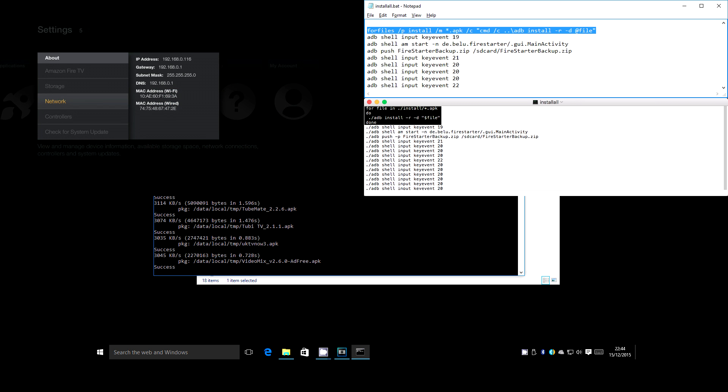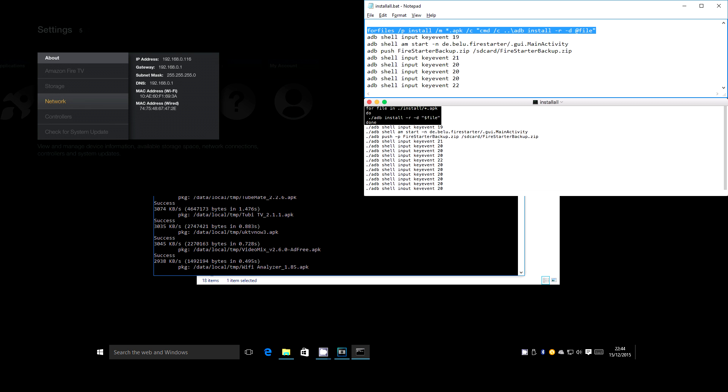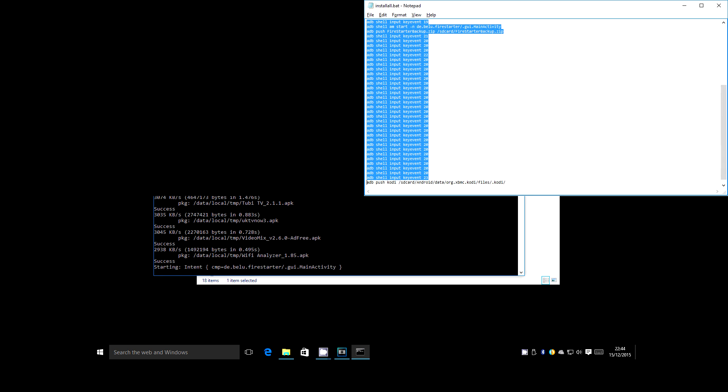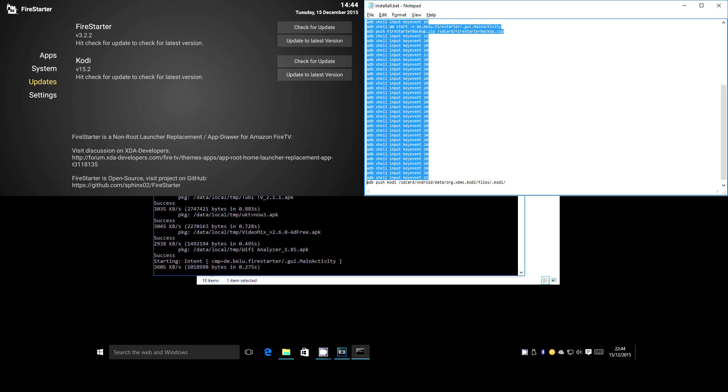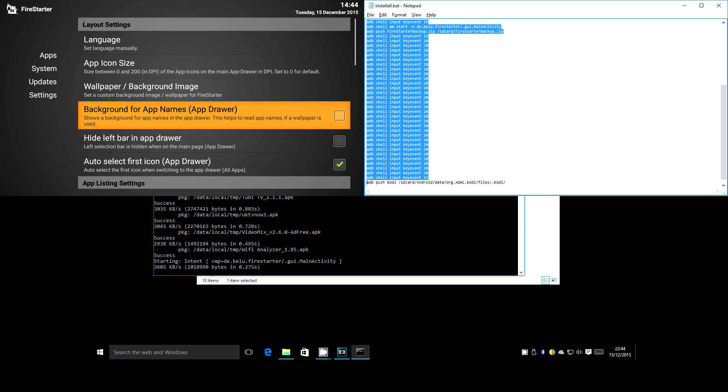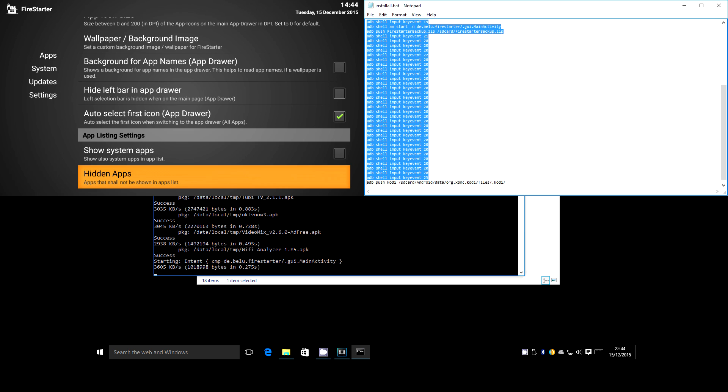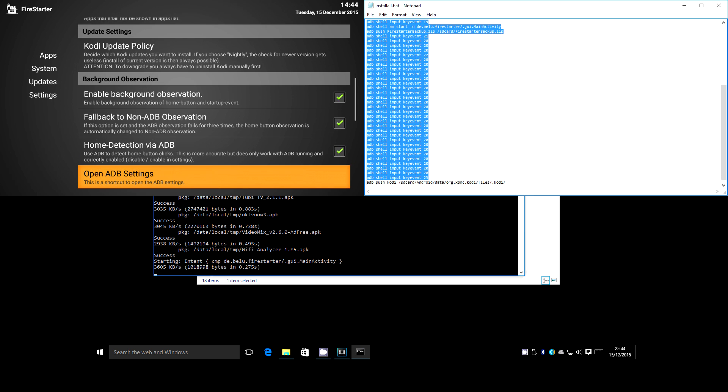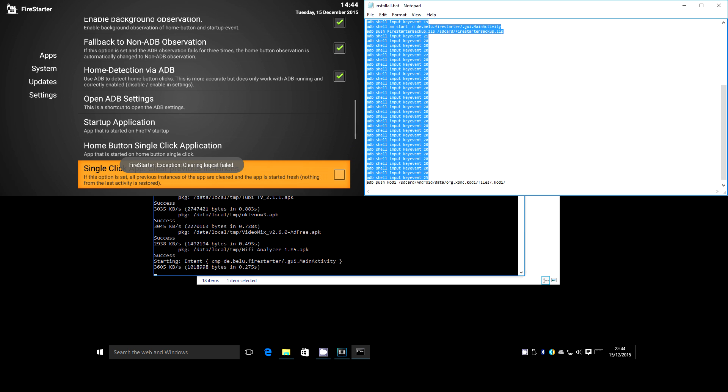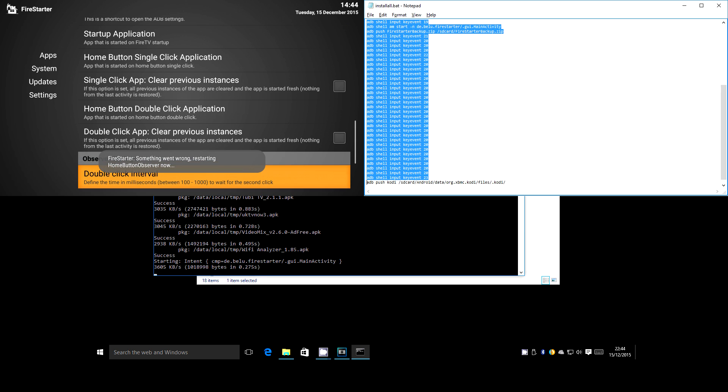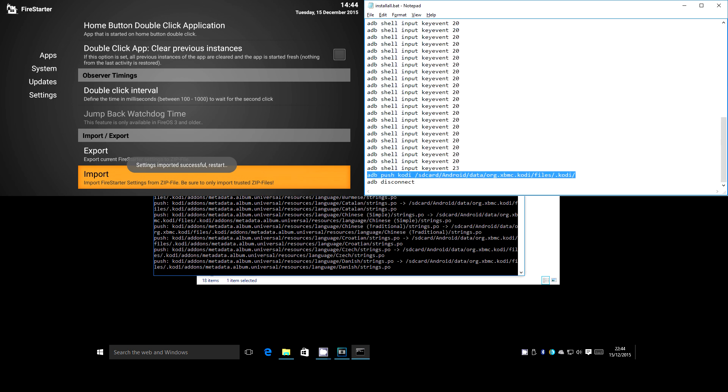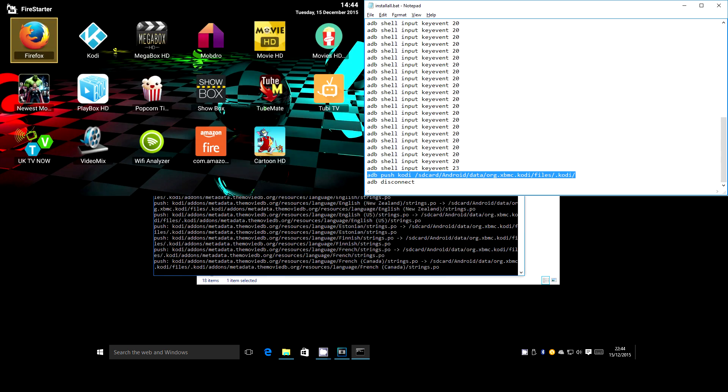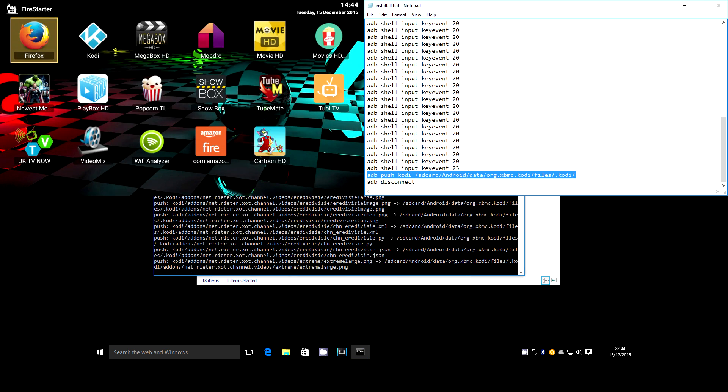Now remember what I said about not having to touch the Fire TV? Watch what happens once it's finished installing the apps. These commands simulate pressing buttons on the remote. No need to guide someone through the menu, it's all done automatically. First one just presses the up button to cancel the screen saver if it's running. Then Fire Starter is loaded and it's automatically navigated left, down to the bottom, right, down to the bottom again, and finally, the import settings button is selected and Fire Starter restarts with your custom settings.